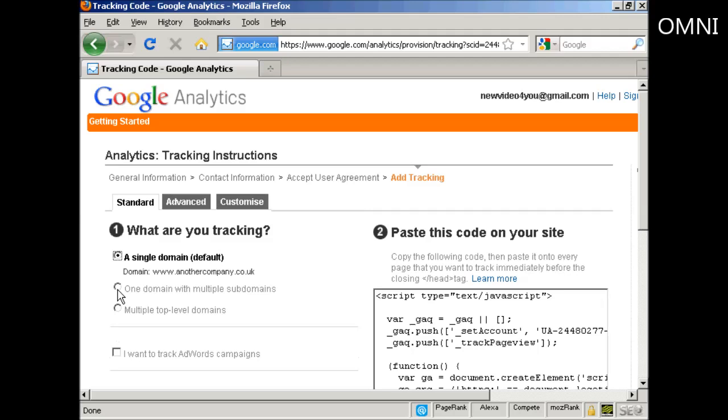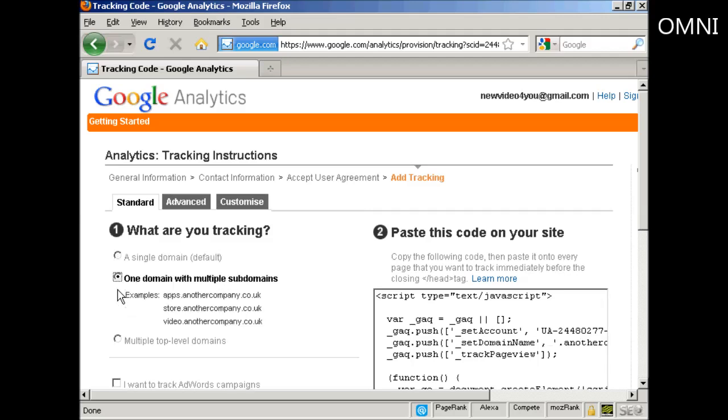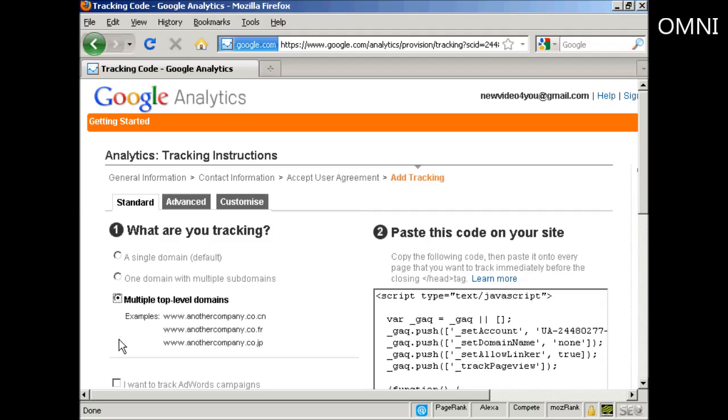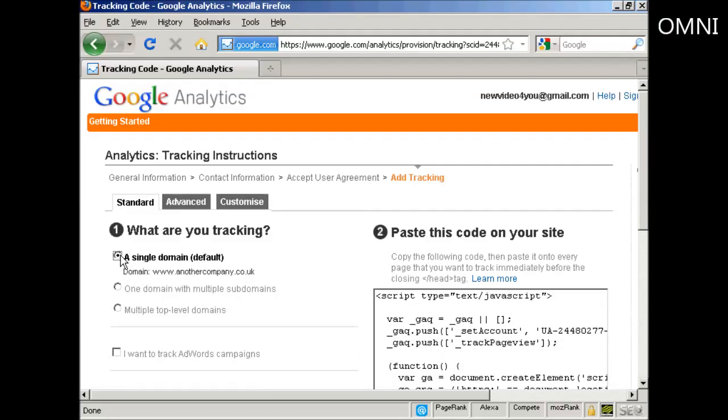Although you can have a domain with multiple subdomains or you can track multiple top level domains all under the same account. I just want to track a single domain, so let's keep that one checked.